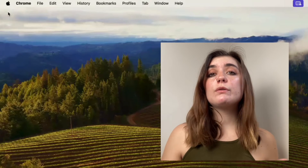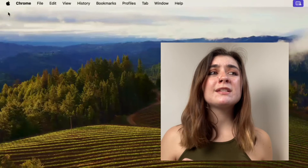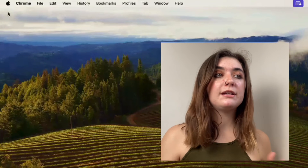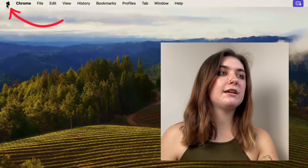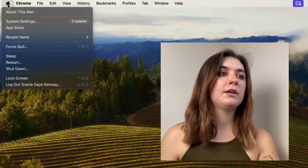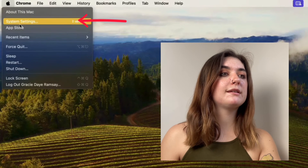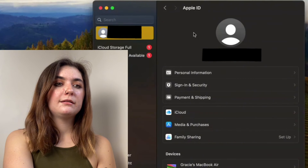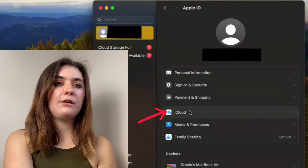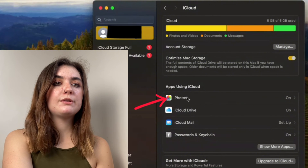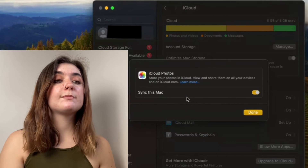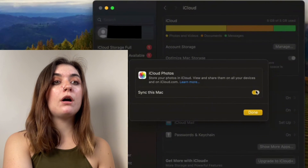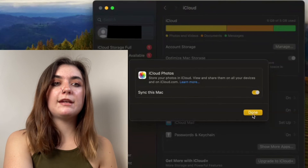If your iCloud isn't syncing up with your MacBook photos, you'll want to check that photos is synced here as well. To do this, go up to the top left and select the Apple icon, then from the drop-down menu go to System Settings. Once you're here, go up to your Apple ID and select it, then select your iCloud. Beneath apps using iCloud, you'll find your photos. Click on this and it's going to display the option to sync your Mac right away. If this toggle is turned off, simply turn that on and save your changes.